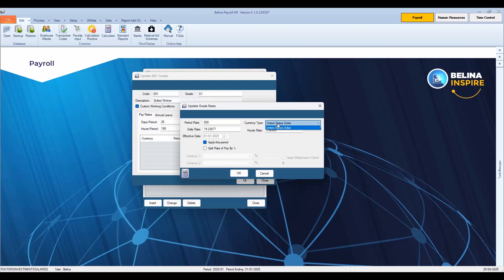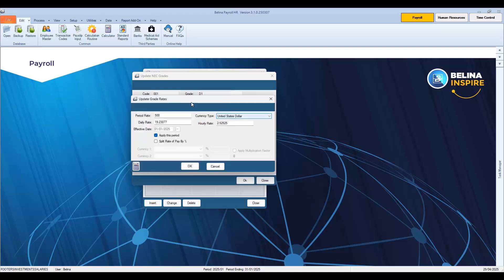If this is a multi-currency payroll, the system is able to split the basic between two different currencies. This is detailed in the Belina help and manual. Once done, press OK, then press OK to save the changes. We will now close the NEC grades table.